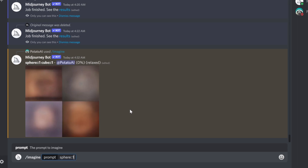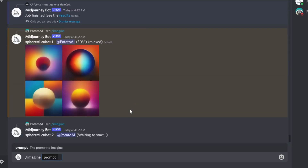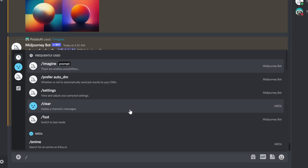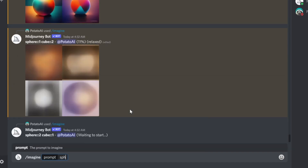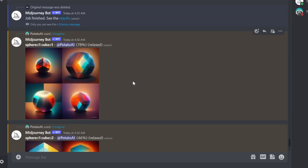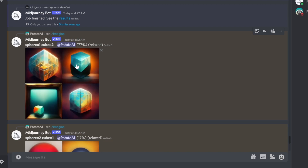Now we're going to try another one. Let's write sphere and give it weight one, and cube weight two. Then another with sphere weight two and cube weight one. And then sphere weight five and cube weight 0.5. Give it a bit of time to finish — you can actually see some details added around the 50–60% mark, so you really see the difference when it's fully rendered.